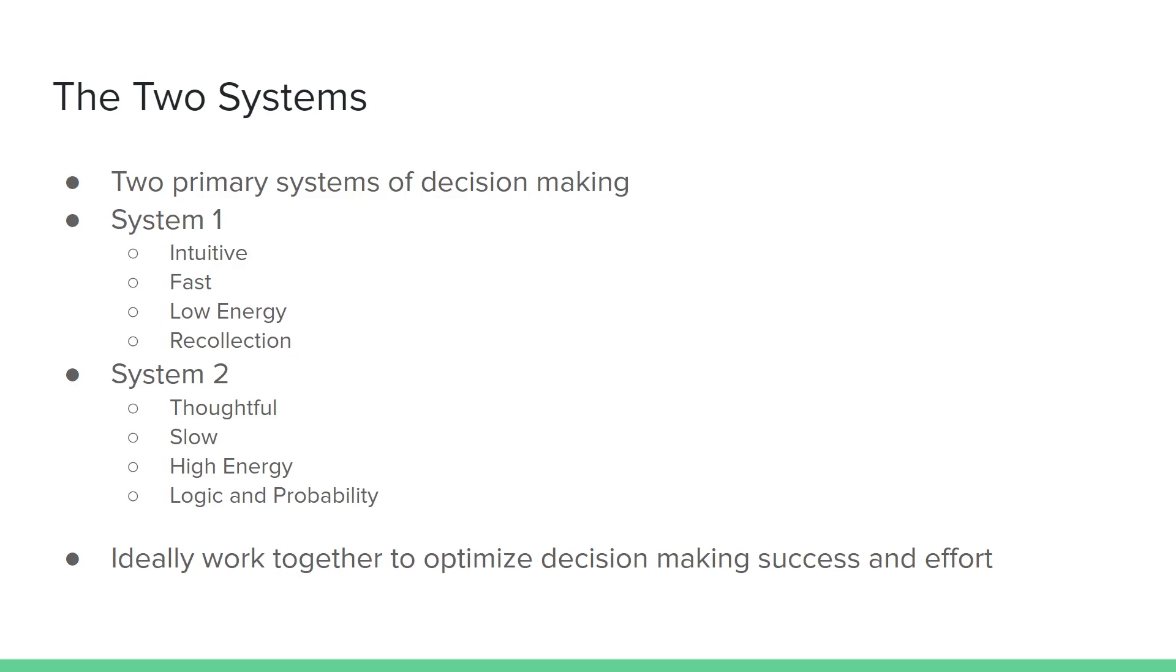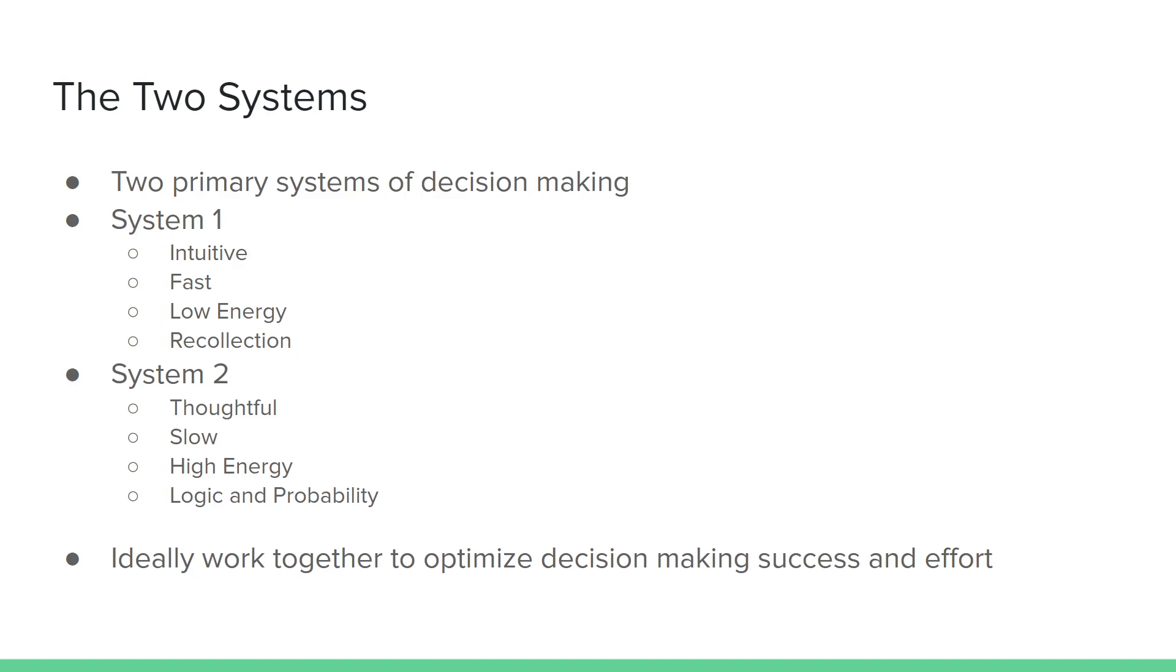System 2, alternatively, is more recent, relatively newer to our ancestry. This System 2 would be thoughtful and slow. It's painstaking, it is deliberate. It uses a lot more energy to think through processes using logic and probability. While both systems have their advantages and their times and places to be used, ideally, they can work together to optimize the amount of energy you need in making a decision as well as the success of your decision.